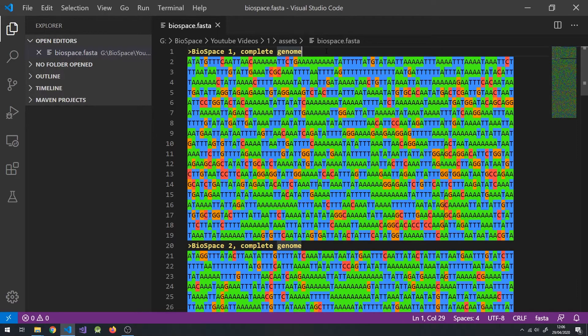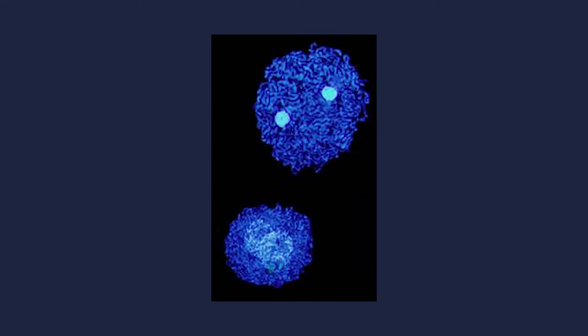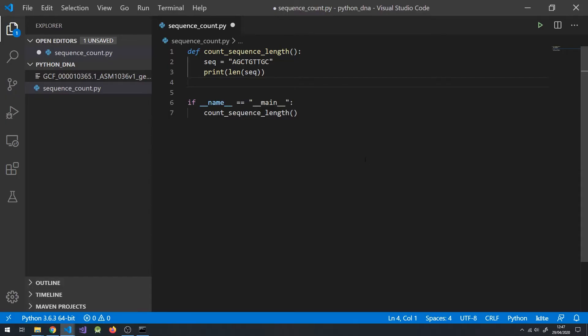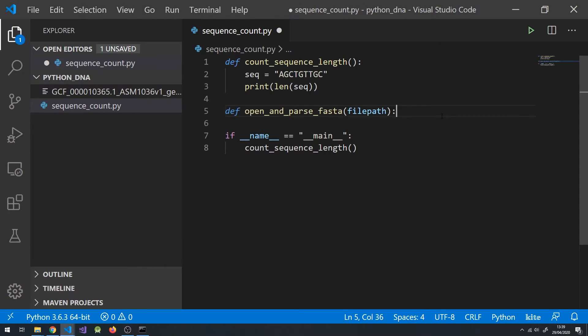To work with these files, we need to read, clean, and parse them in Python, so let's write a function to do that. I've left the download link to the FASTA files for the entire genome of Carsonella ruddii in the description, so download that and put that in the file where your Python file is located. First, we need to define a new function to take in the file location, then open, read, parse it and return the sequence in a format we can use.